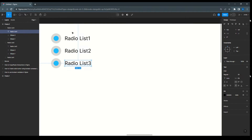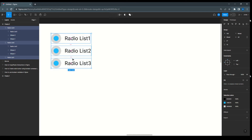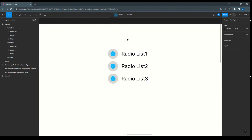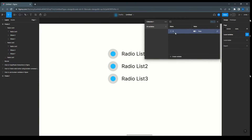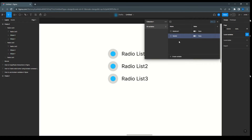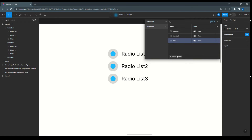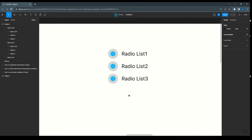That work is done. Now to use boolean variables, we go to local variables, click 'Create Variable', and select Boolean. I'm creating three variables: 'Radio List One' with value false, 'Radio List Two' with value false, and 'Radio List Three' with value false.